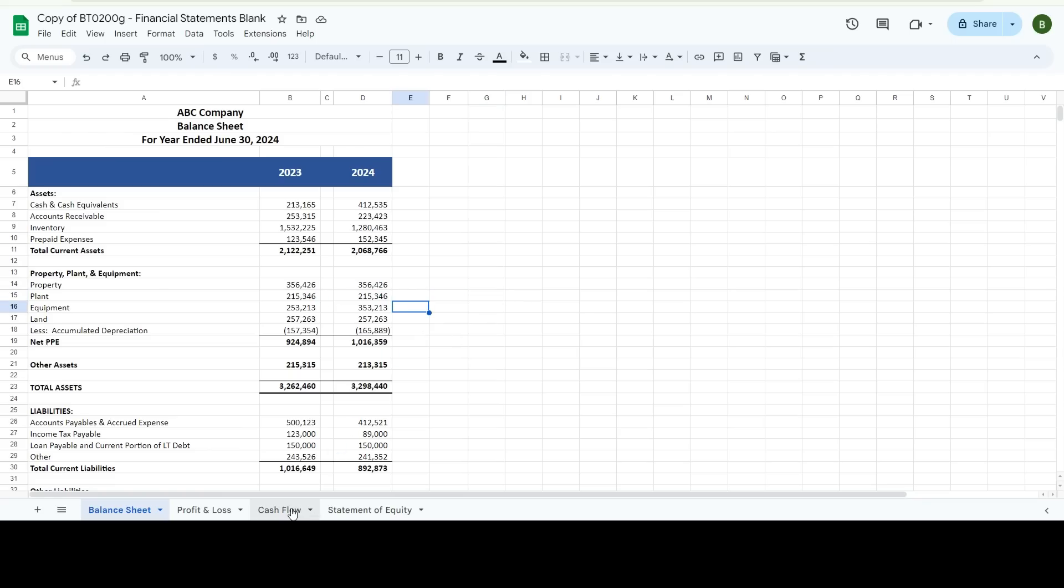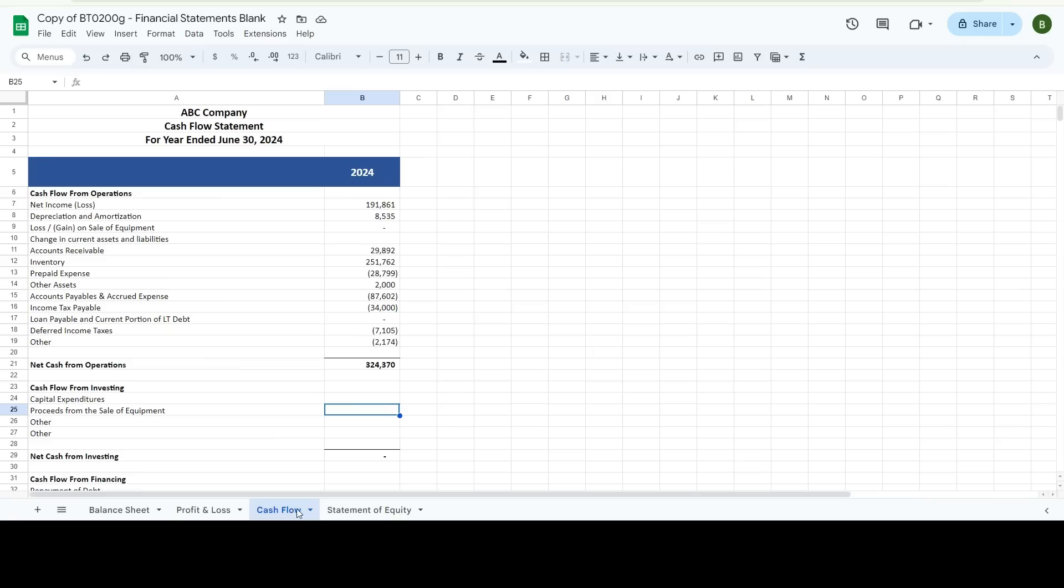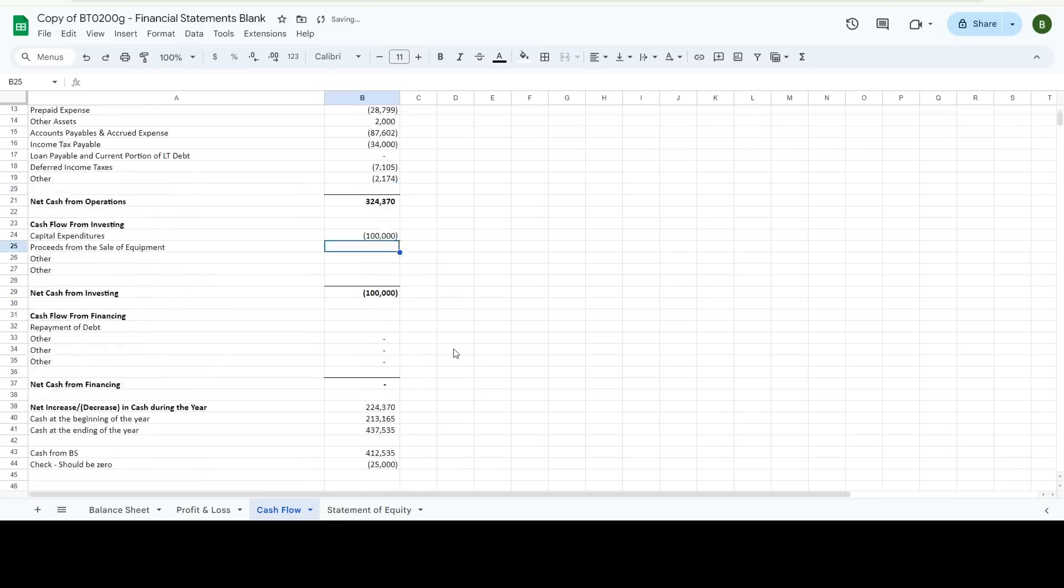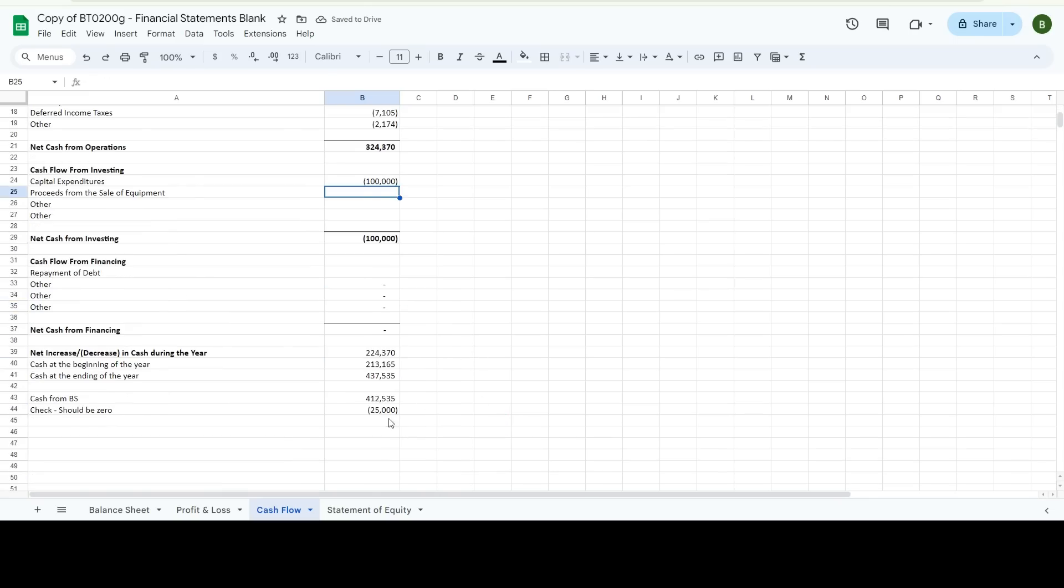So this isn't a real company, but in my example, I would say, okay, I purchased a hundred thousand dollars since cash went out of my bank account. That's a negative in the wrong line, capital expenditures. There we go. A hundred thousand dollars. And I can tell down here, I still am missing $25,000 of my cash flow.